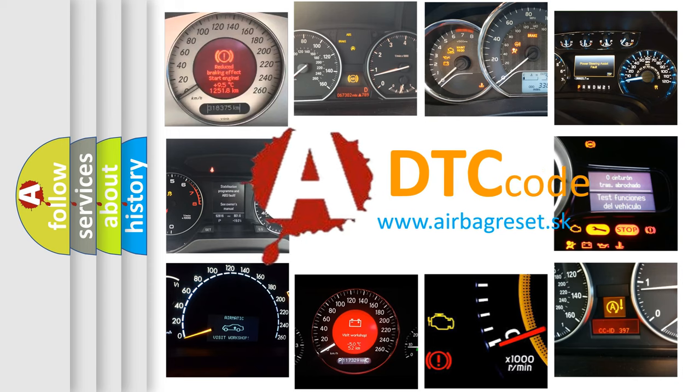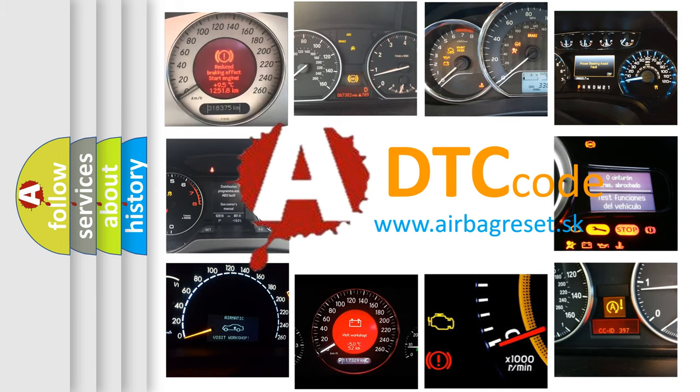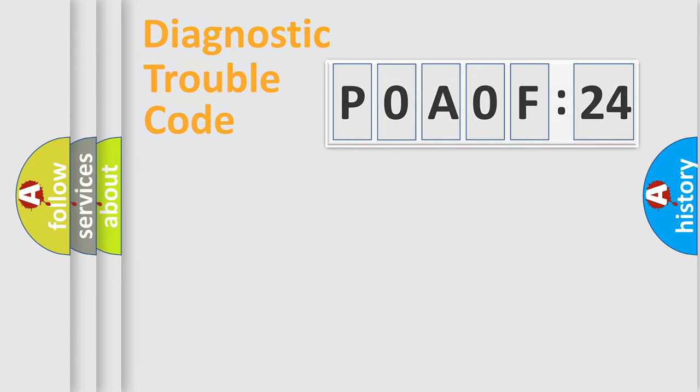What does P0A0F-24 mean, or how to correct this fault? Today we will find answers to these questions together. Let's do this.